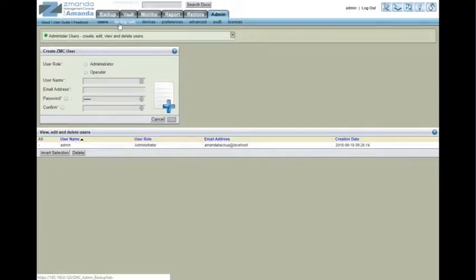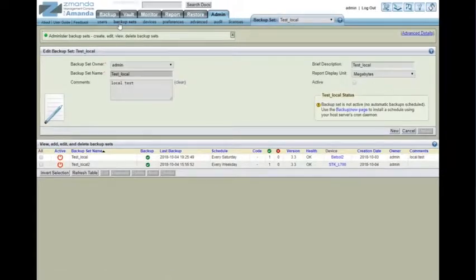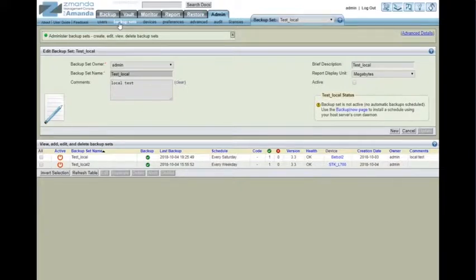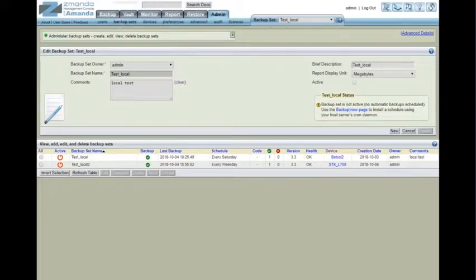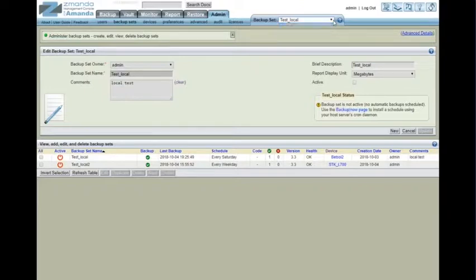Backup sets are the largest overriding container that Zmanda uses. Backup sets can consist of many DLEs, which are disk list entries. But the overriding backup set is what you schedule and kick off and run. In this particular situation, we only have two backup sets, a local and a local two.